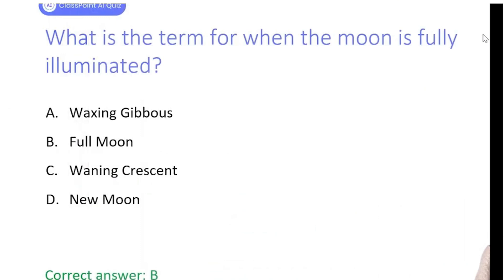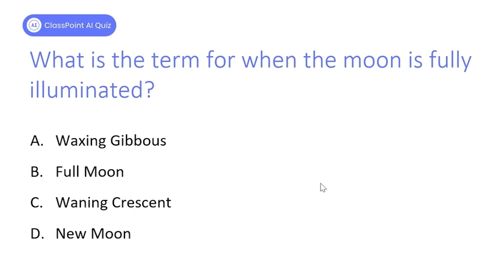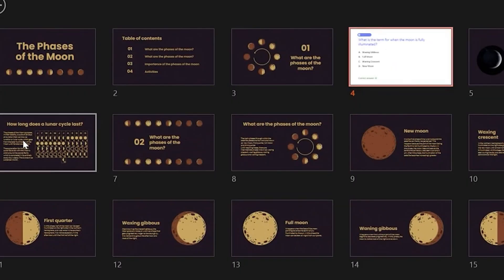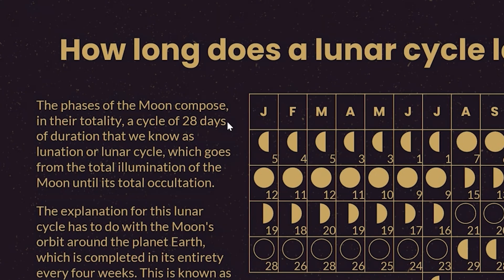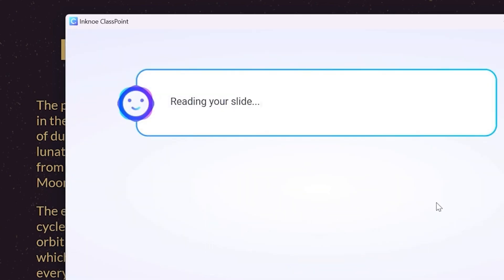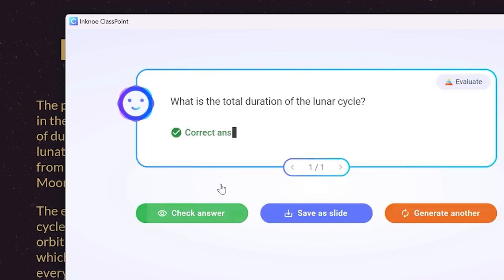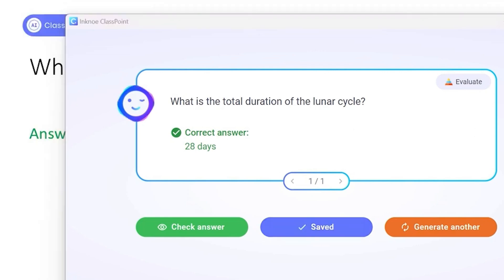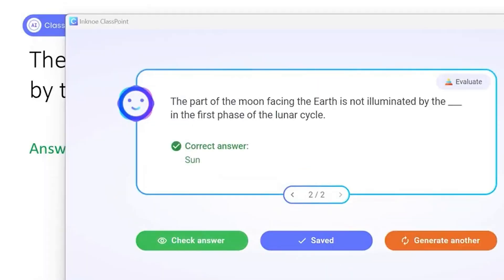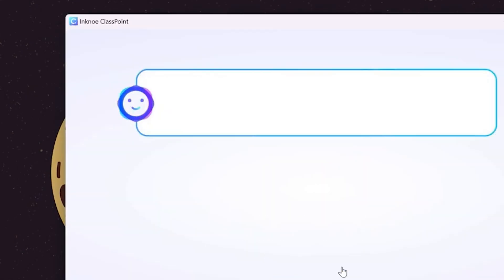Before presenting to students, let's add some other questions. Keep in mind you don't need to fully trust the AI — there might be some glitches — but it's a good habit since you get answers directly from your content without much research. Let's add questions from different slides to test different parts of the lesson. On this slide, let's set our options to fill in the blanks and short answer, and select create and evaluate for our assessment levels, then generate the questions.